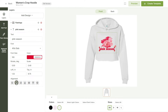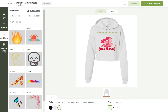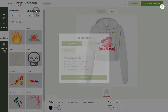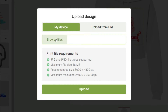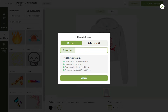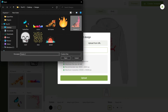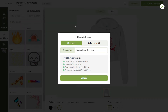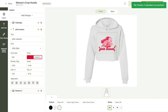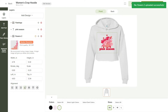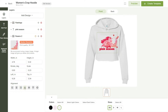Now, we'll complement the design we're making by adding an image from our library. Click on your library and then Upload Design. You can upload a JPEG or PNG up to 48MB in size. Once you select your files, click on Upload. We'll place this design on the bottom right corner using the alignment arrows on the left.